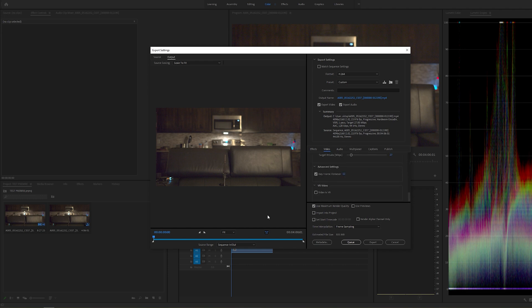I do use DaVinci Resolve 95% of my exports, but when I am exporting with effects, when I use After Effects, I have to use Adobe Media Encoder. So that being said, let's go ahead and start this.